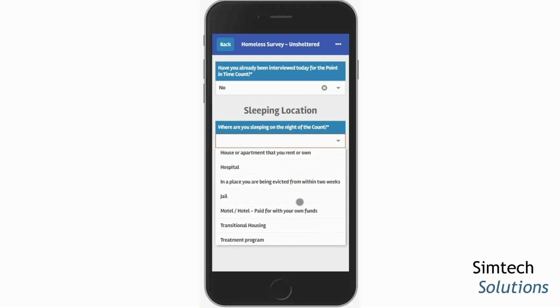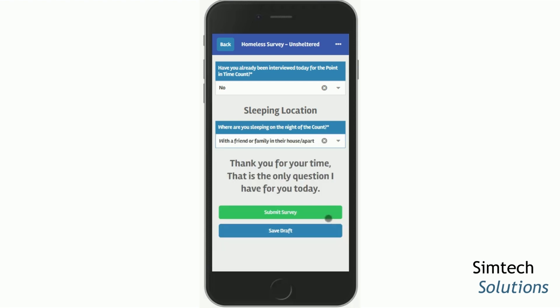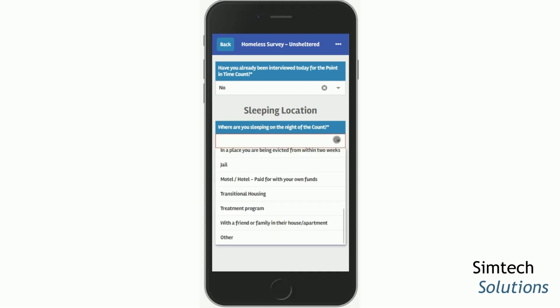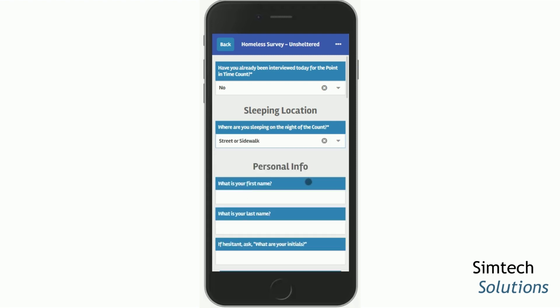If one of the options that does not count as a literally homeless unsheltered sleeping location is chosen, depending on local needs, you may see a notification to say thank you for your time and you can hit the Back button and start over with the next person. If, however, the option does fall into the unsheltered category, then you can access the rest of the survey.